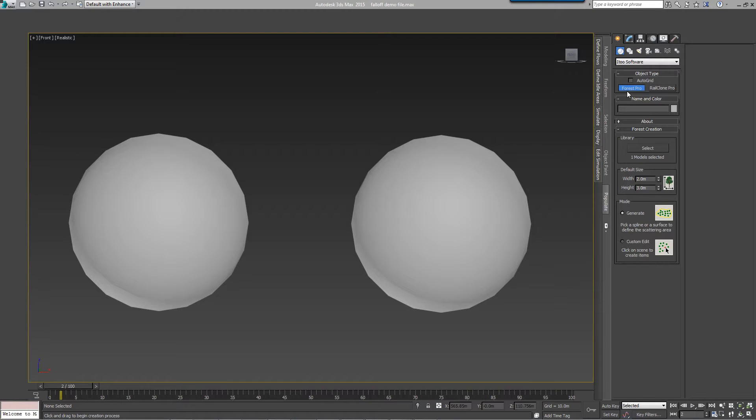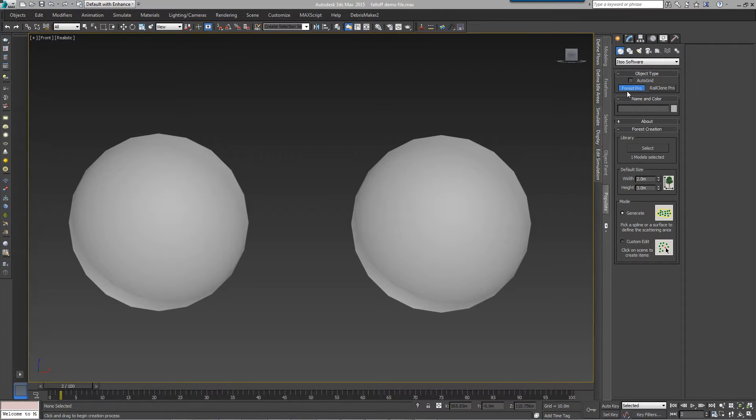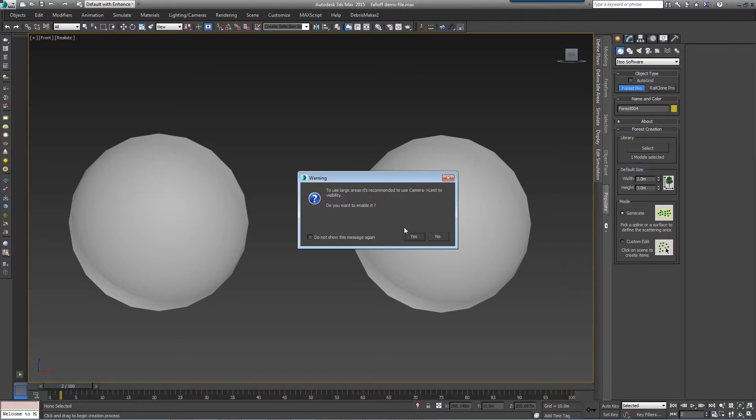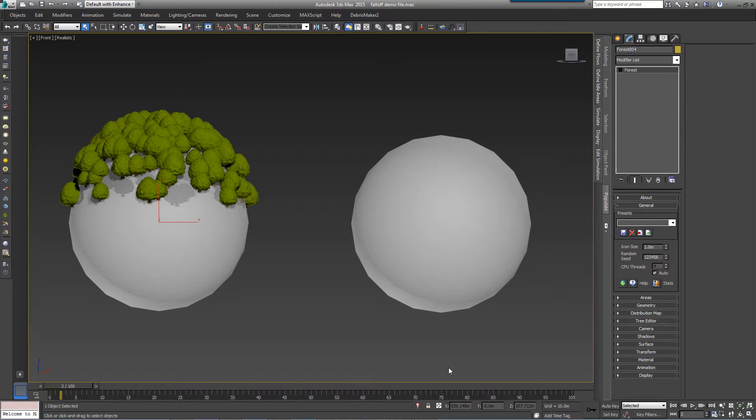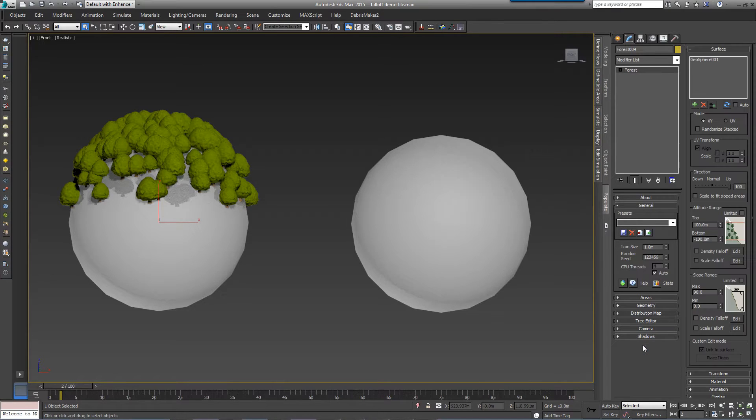To start a new Forest Pack object using a surface, simply click on Forest Pack from the Create panel and pick a surface from the scene. To edit or update surface settings, add and manage multiple surfaces, and add surfaces to an existing Forest Pack object, open the surface rollout.